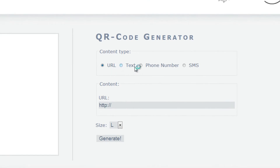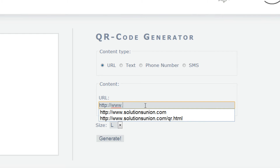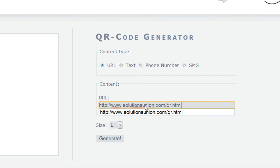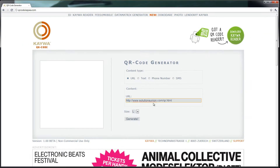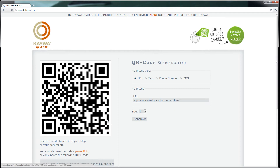It'll generate URLs, text, phone numbers, and SMS QR codes. So I'm going to type in solutionsunion.com/qr.html and click generate, and it's going to generate the code for me. There it is — I can take this and put it pretty much anywhere, and that's all there is to it.